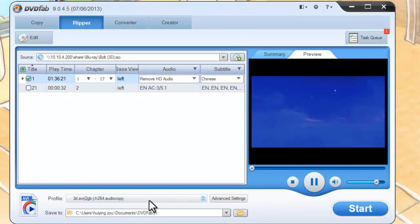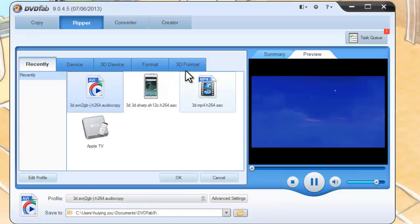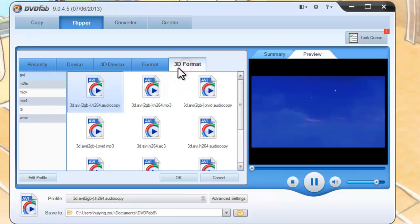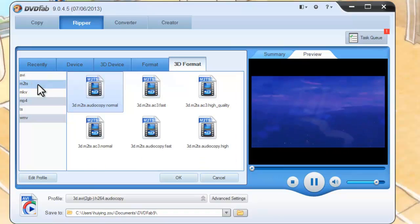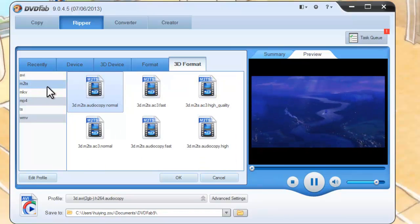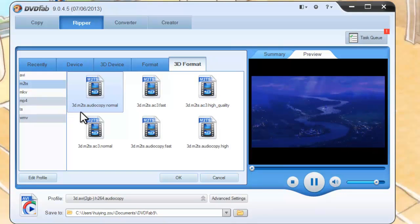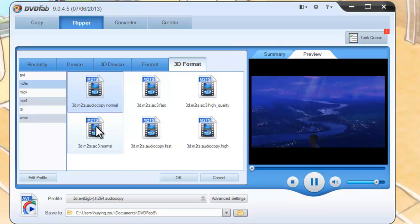Click Profile to navigate to 3D format to choose M2TS format and select any video profile you like.